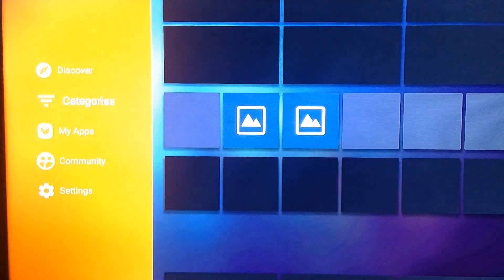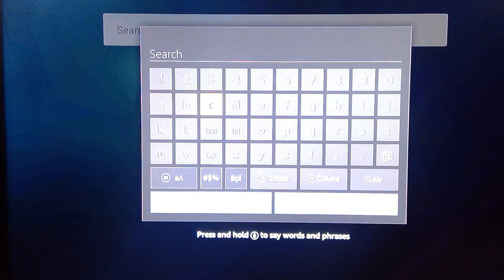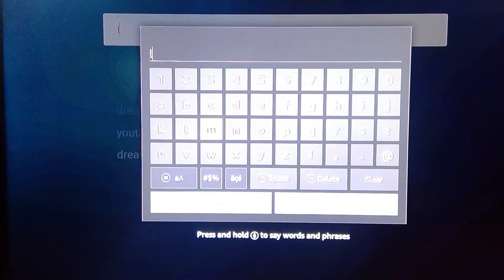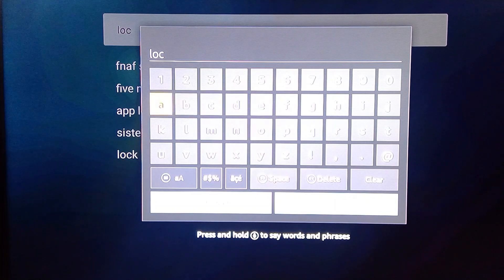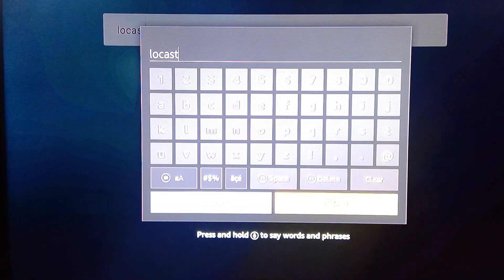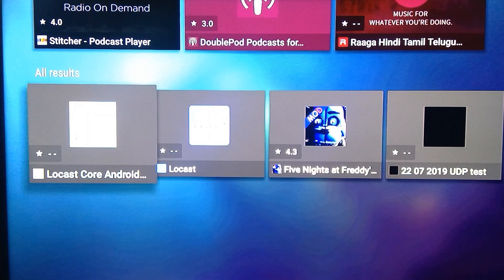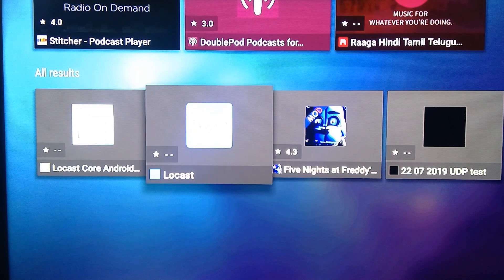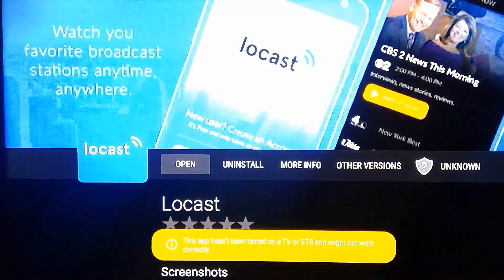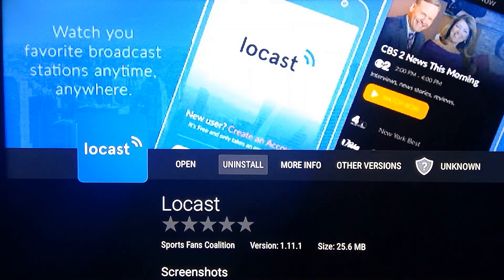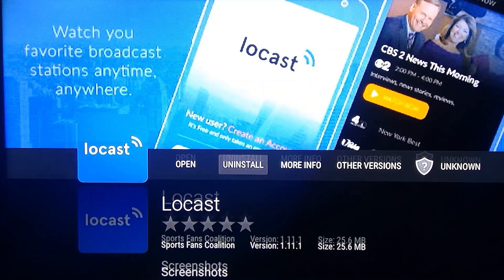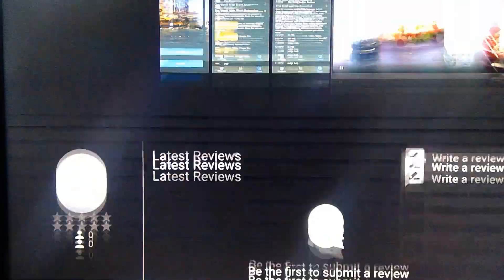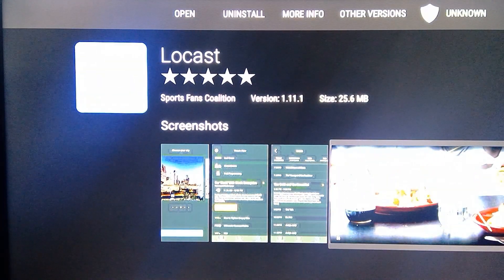In Aptoide TV, you can find Locast. Click on the magnifying glass to search, type 'Locast', and click Next. It will list all applications with the Locast keyword. Here we have an application called Locast — the second one. You can install the app from here. I already have it installed so I see the Uninstall option, but in your case you should see Install. There are screenshots and a reviews section available as well.